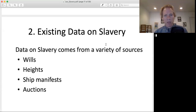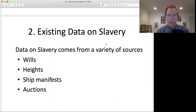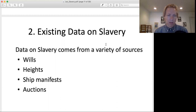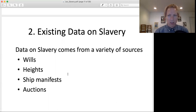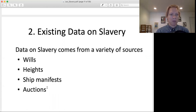One of the big contributions of economic history is to really gather data on slavery to understand what it looked like in the US. This comes from a bunch of different places: wills, height data — which is useful in terms of learning about nutrition since part of your height is based on nutrition — ship manifests, which tell us how many slaves were coming in, and auction data. There's a lot of data that can be examined.